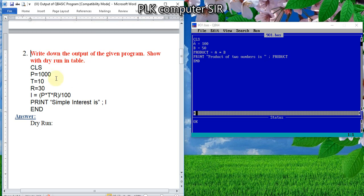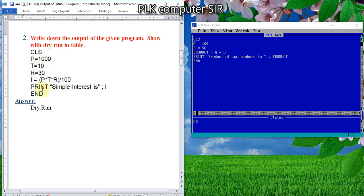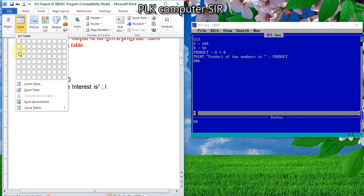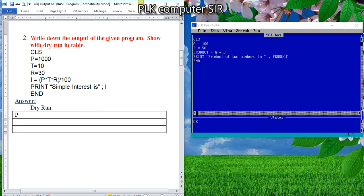In question number 2, we have the value of P, T, R and we have to calculate simple interest. For that, we just make three rows. Given: P is 1000, T is 10, R is 30. By looking at the program you can write. Second is the formula — what is the formula? P times T times R divided by 100.